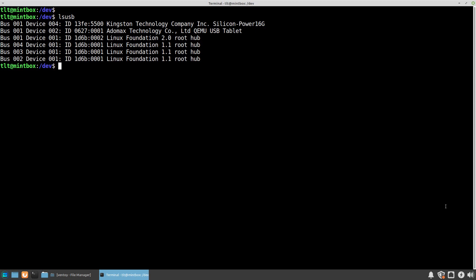You can immediately see here that I have already attached my 16 gigabyte USB drive, and more detailed information such as the bus, the device number, the ID, and the manufacturer.